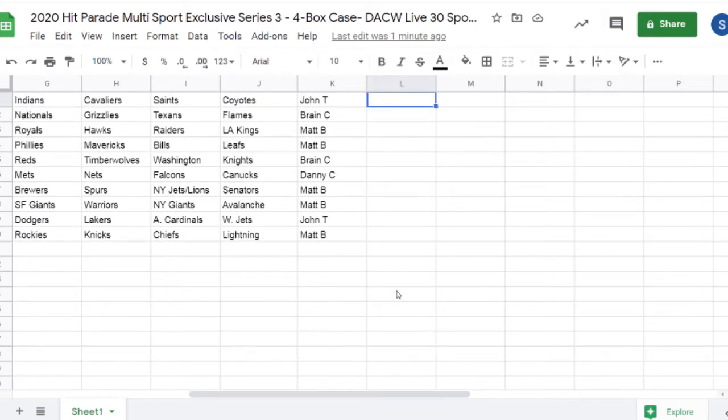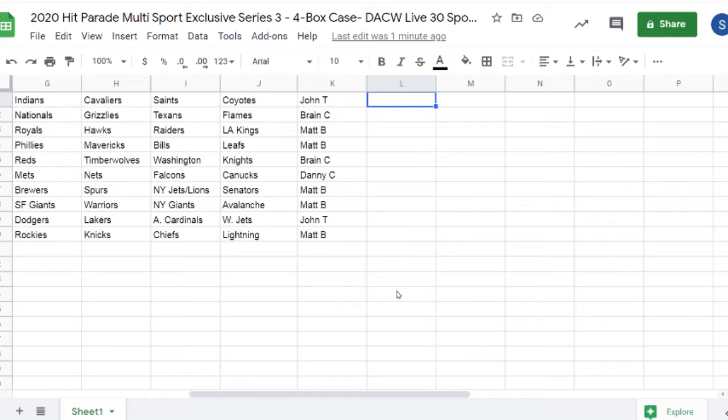John T: Coyotes, Saints, Cavaliers, and Indians. Brain: Flames, Texans, Grizzlies, Nationals. Matt B: LA Kings, Leafs, Bills, Raiders, Hawks, Mavericks, Phillies, Royals. Brain: Knights, Washington Football Team, Timberwolves, and Reds. Danny C: Canucks, Falcons, Nets, Mets. Matt B: Senators.